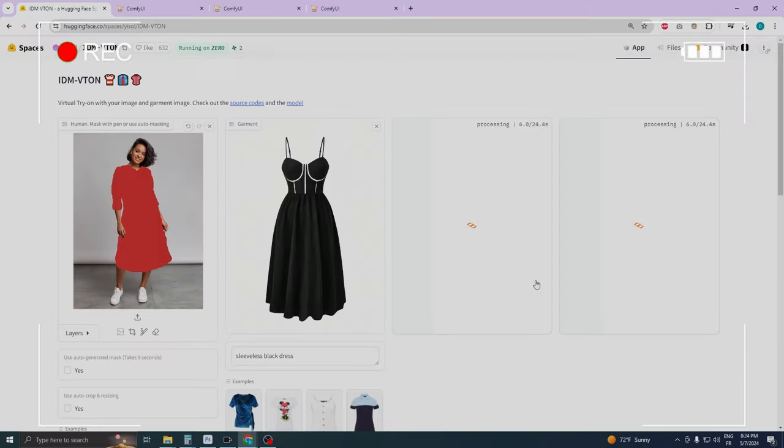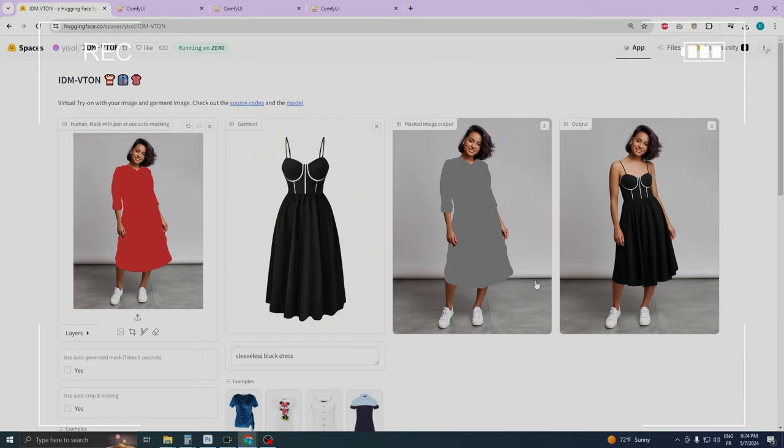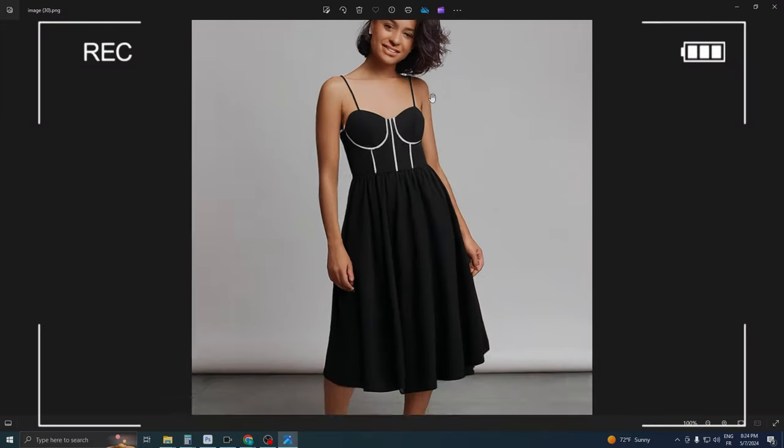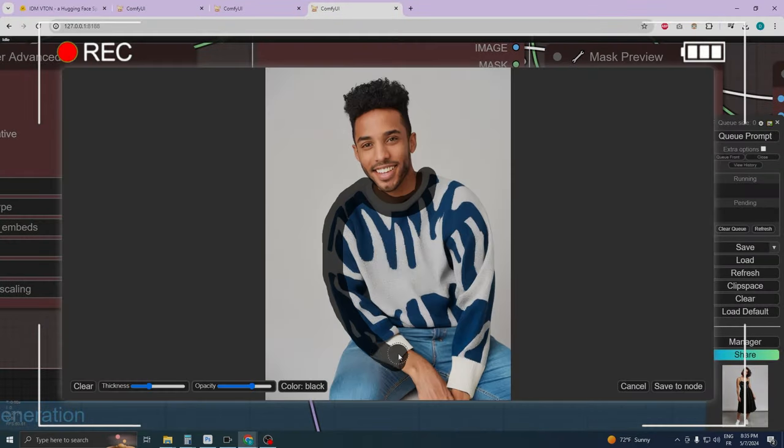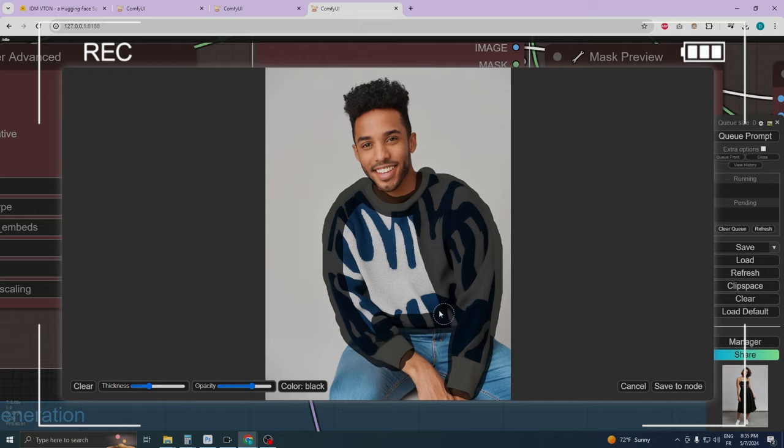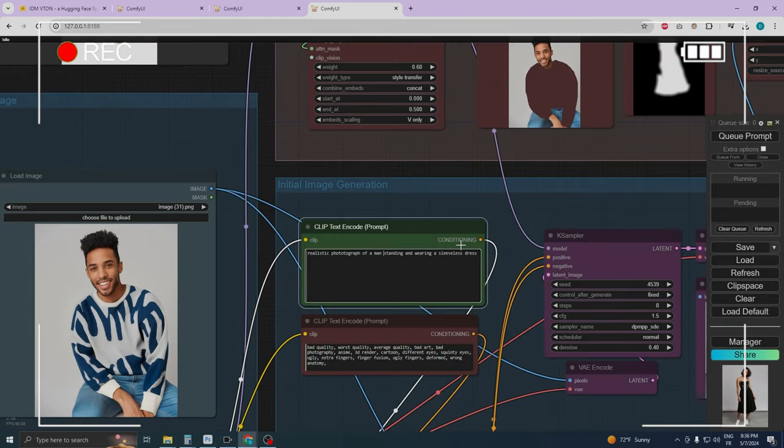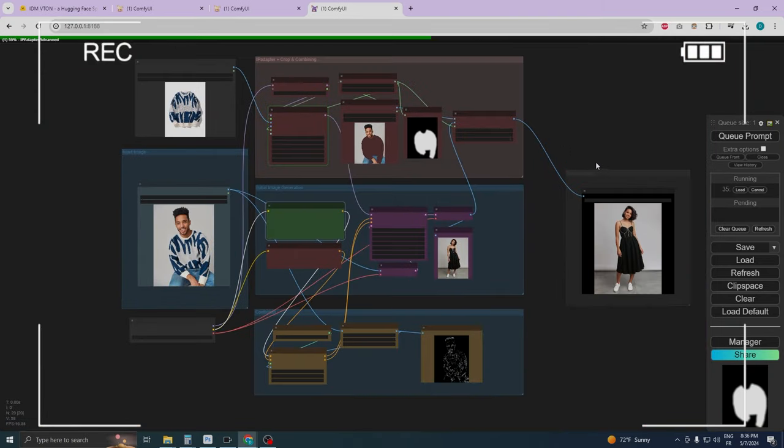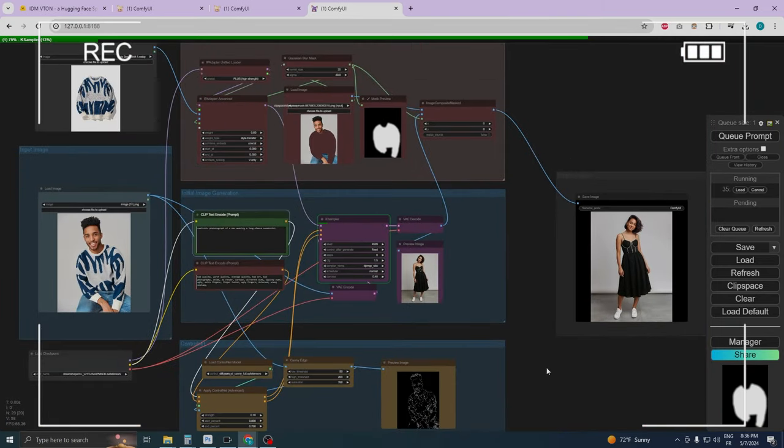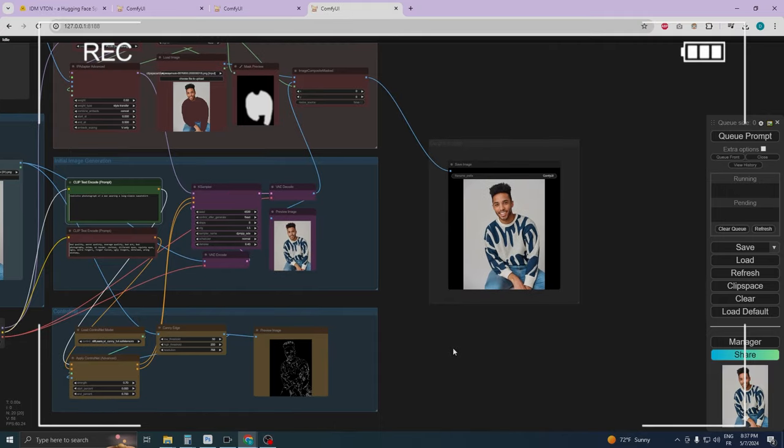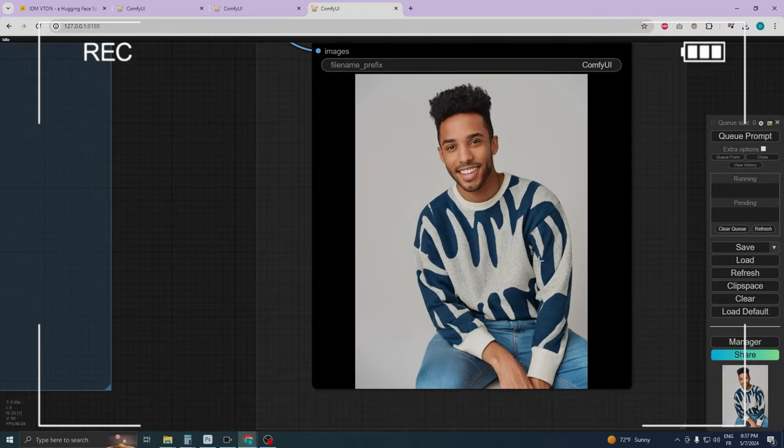But here's the exciting news. I've found a method to fully leverage IDM Viteon efficiently, without any hassle. Additionally, I've developed a special ComfyUI workflow that further refines and enhances the output from IDM Viteon, pushing your results to the next level.